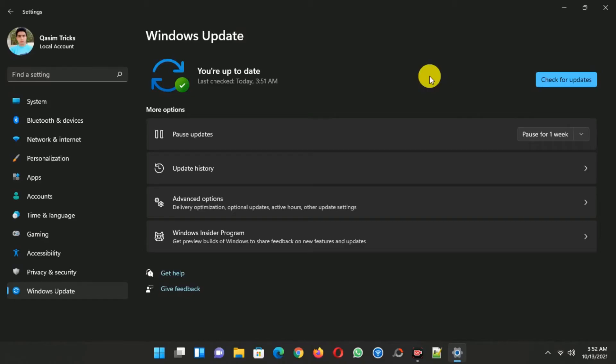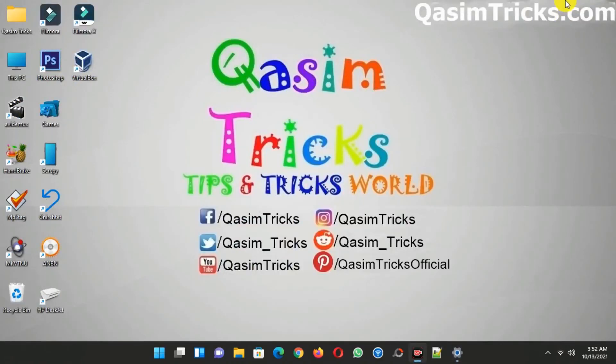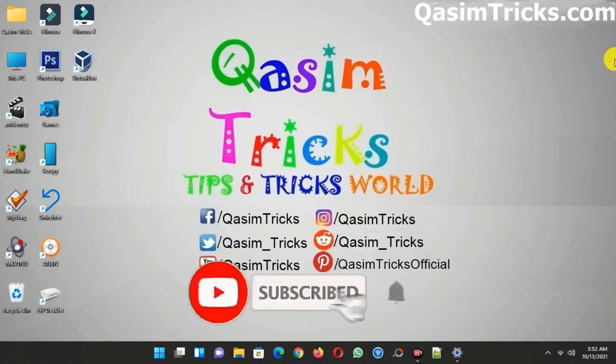So currently you can see that I am receiving all the updates in Windows 11 including security updates on my unsupported PC. If you still have any questions, you can ask me in the comment section below. You can subscribe to this channel to stay updated with the latest videos. Thanks for watching.